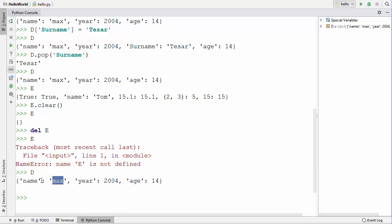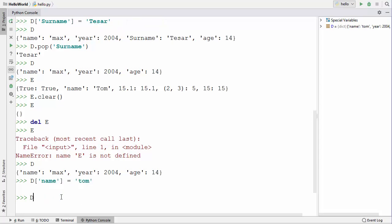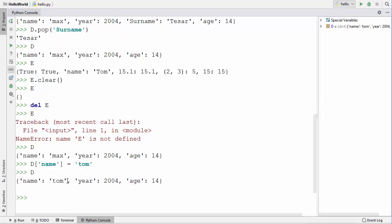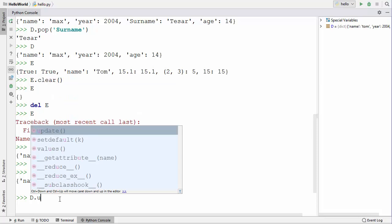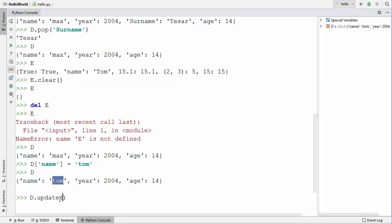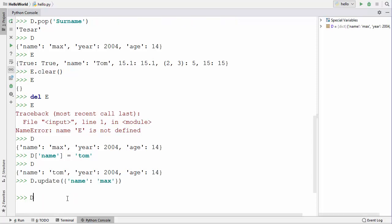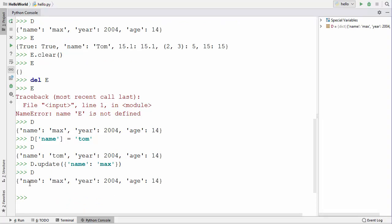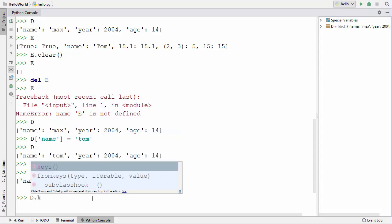You can update values in a dictionary by using the dictionary name with the key in square brackets and assigning a new value. For example, d['name'] = 'a new name' updates the name. You can also use the update() method: d.update({'name': 'max'}) to change the key-value pair. After that, accessing the dictionary shows the name is updated back to 'max'.